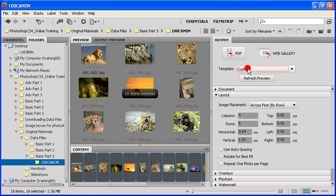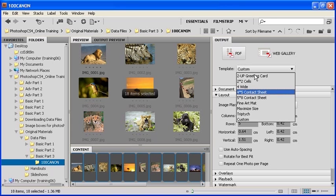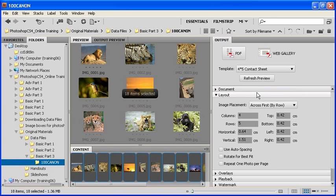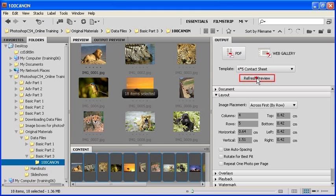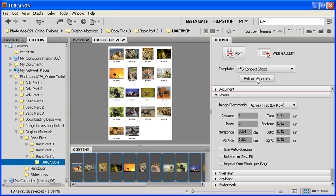Right below that, click on the Template list. We're going to select the 4x5 contact sheet, but go ahead and select whichever template you choose. To see a preview of what your contact sheet will look like, click on the Refresh Preview button.